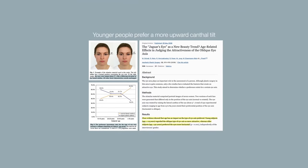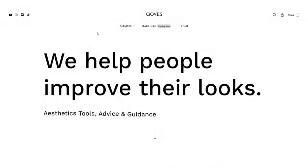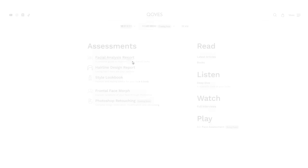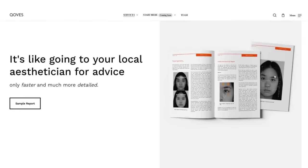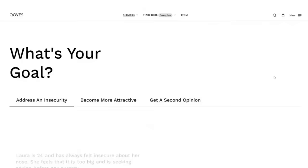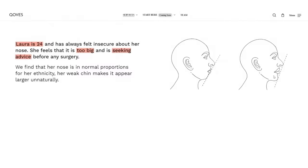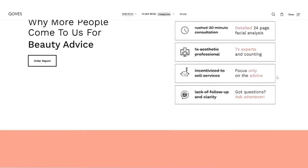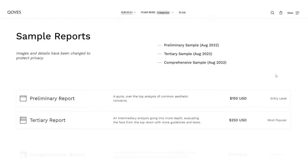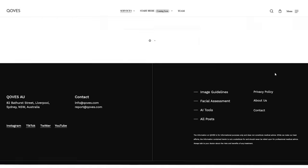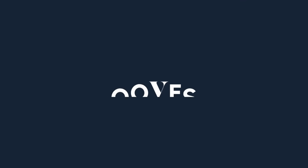If you want to learn more about your own face broken down in much greater detail by a team of doctors and dentists, or if you want a facial assessment performed on yourself out of curiosity or to get a second opinion before planning any kind of work done, then head to the Qoves website and have that commissioned for yourself.